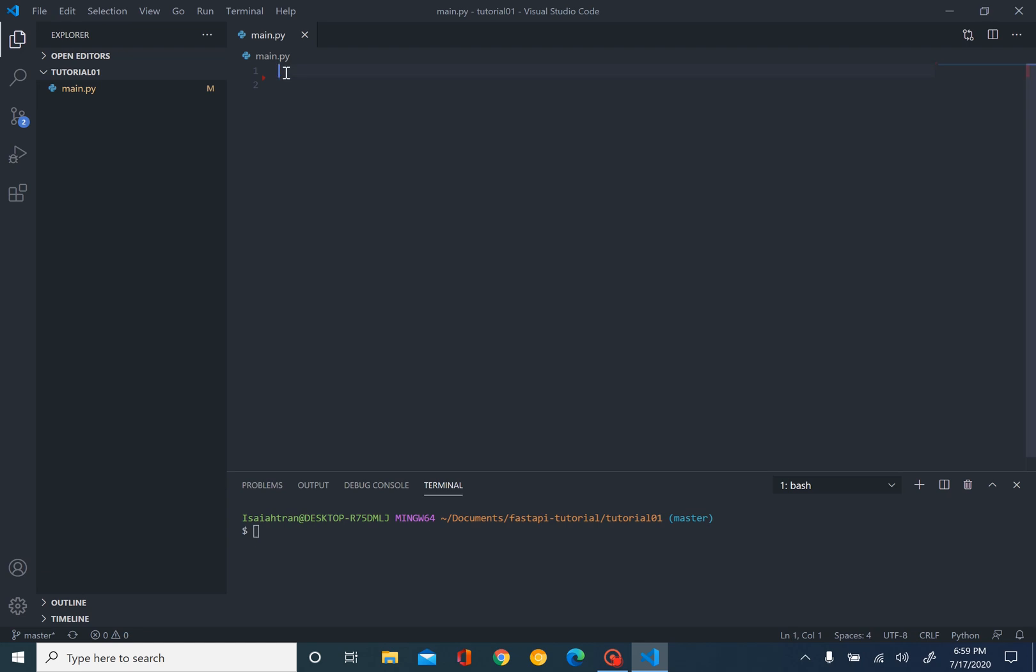Before we start, we need to install our dependencies. So we have virtualenv. If we don't have virtualenv installed, don't worry, we can install it now.